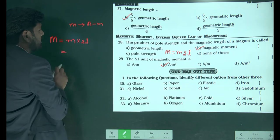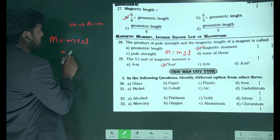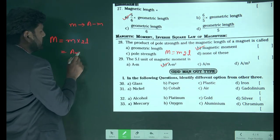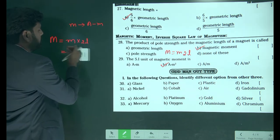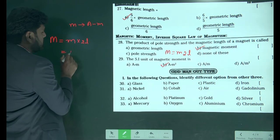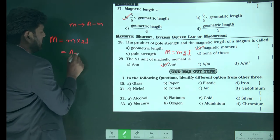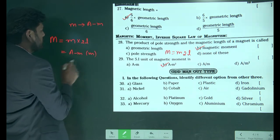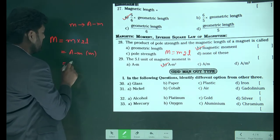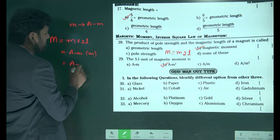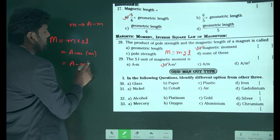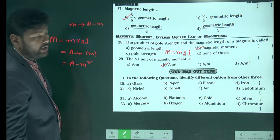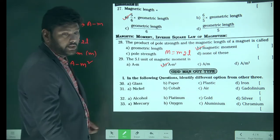Pole strength units are ampere meters; length units are meters. Finally, the unit of magnetic moment becomes ampere meter square, which is the unit of pole strength multiplied by length.